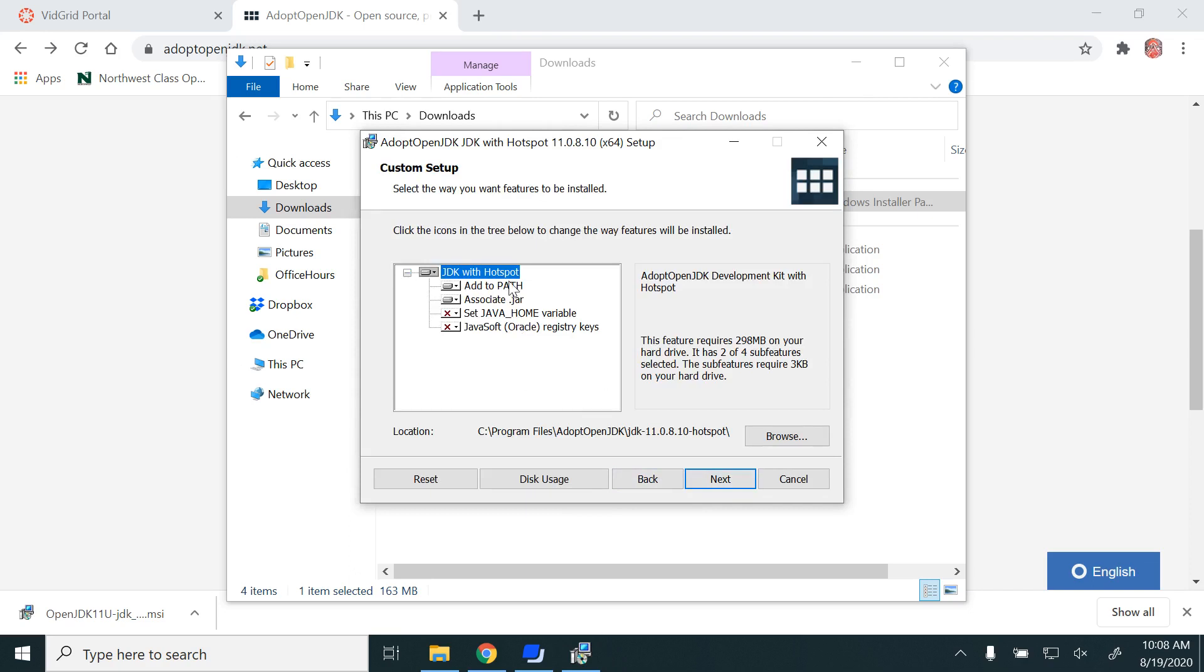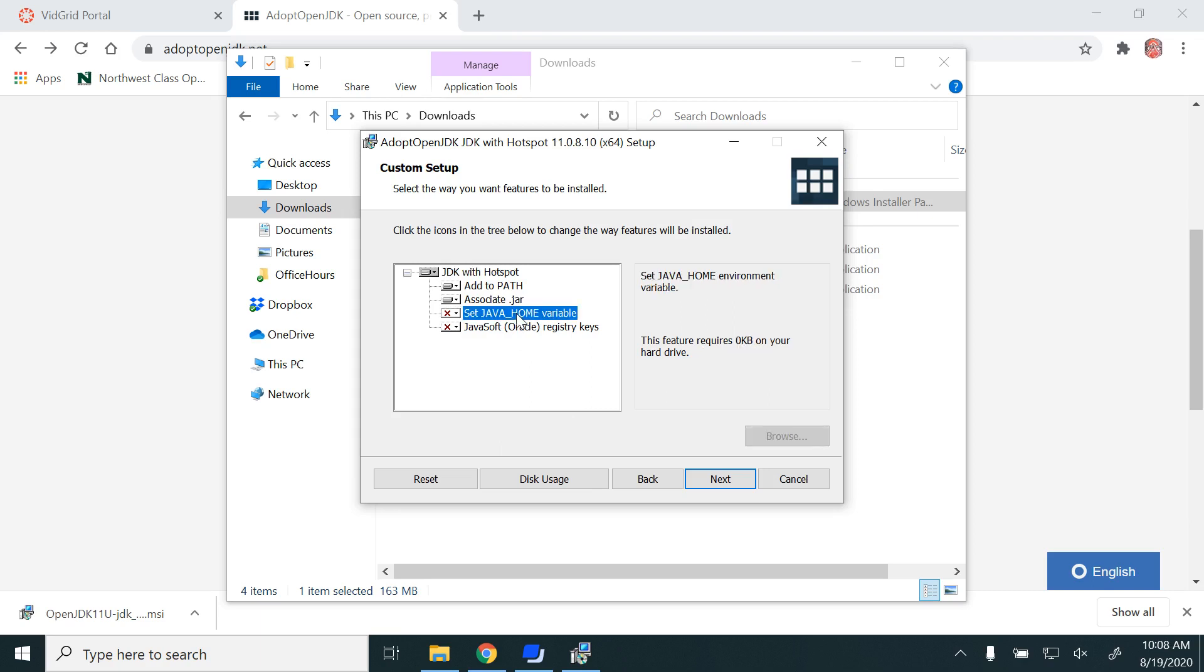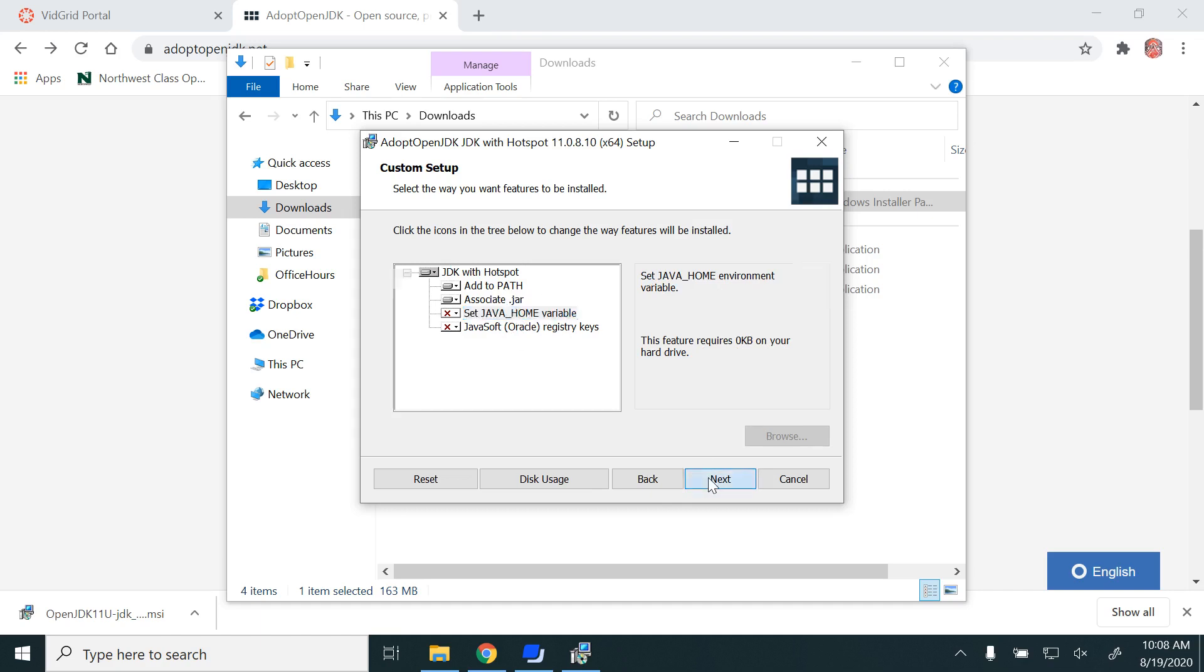Here, you have options to add to PATH, associate .jar files, or set JAVA_HOME variable. I'm selecting set JAVA_HOME variable and then click Next.